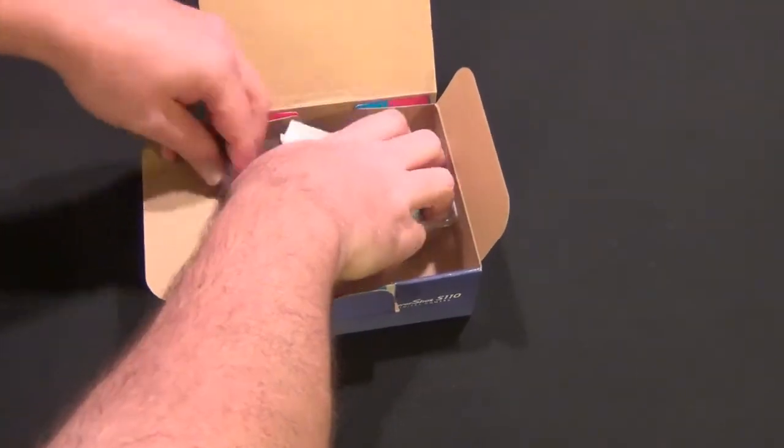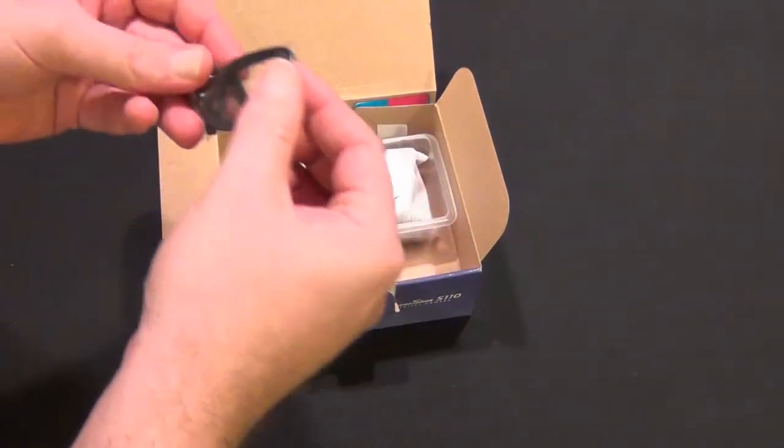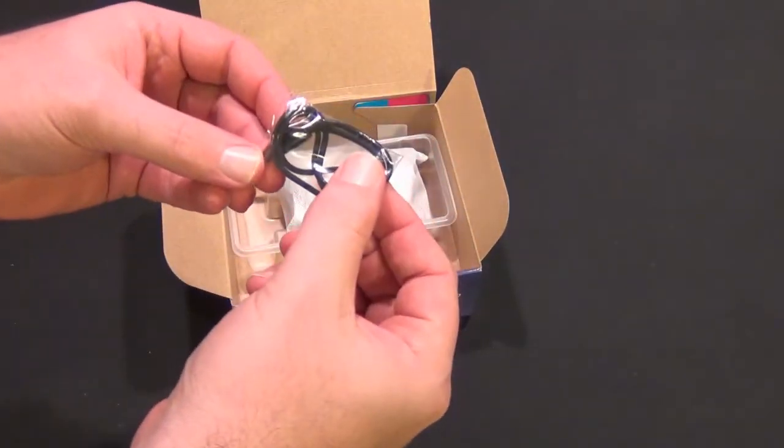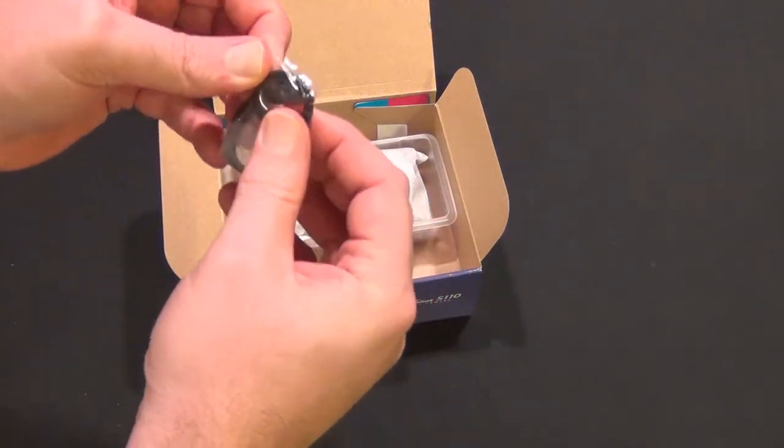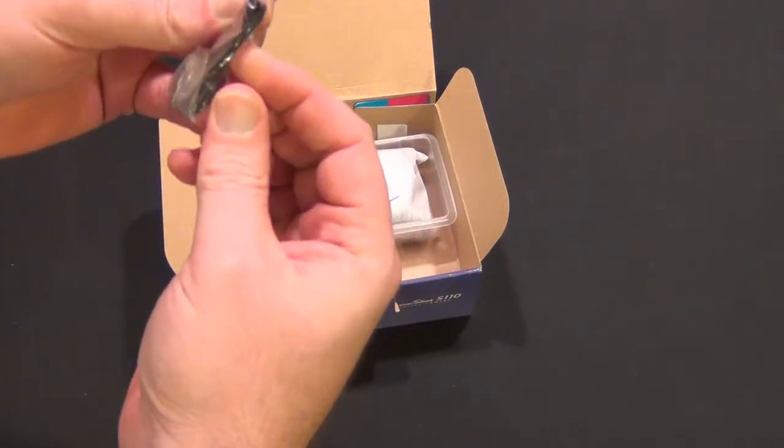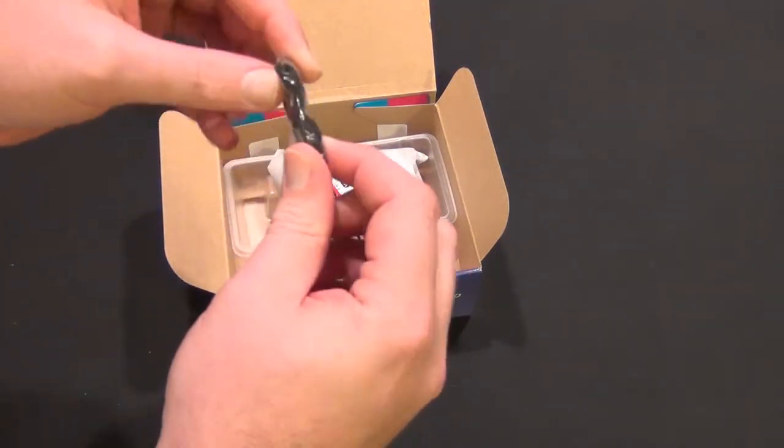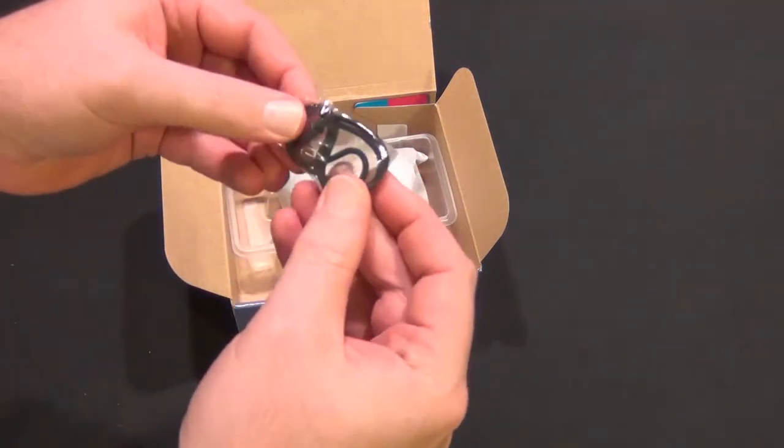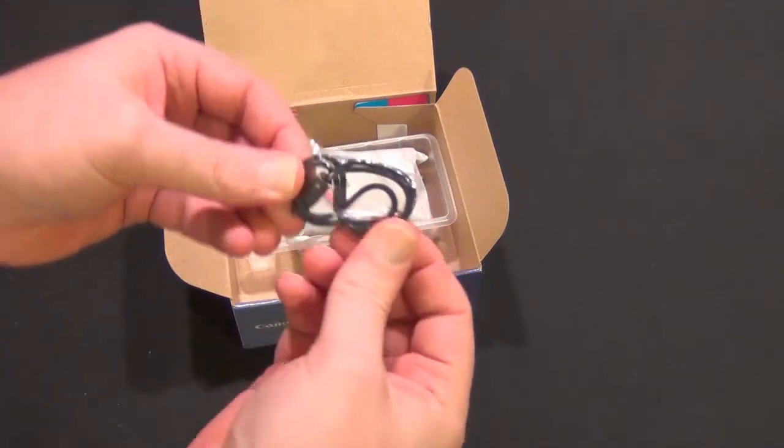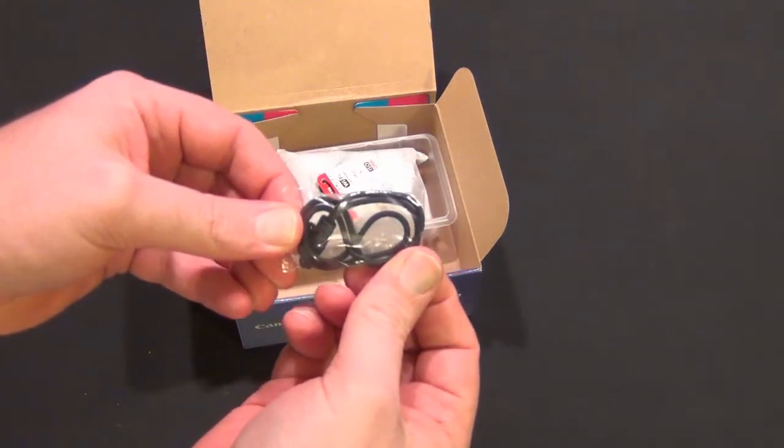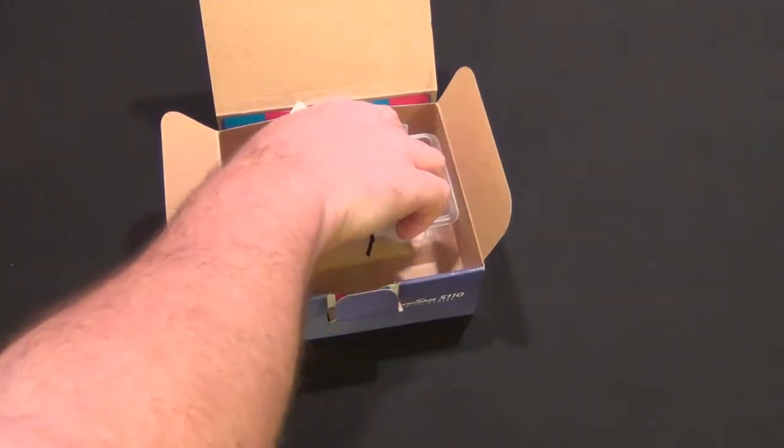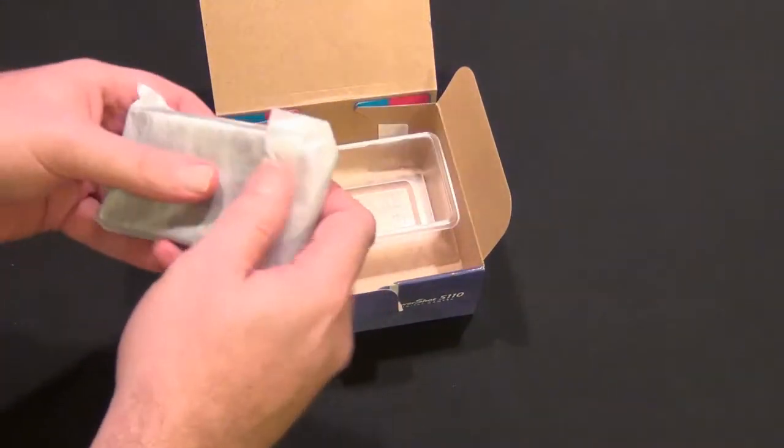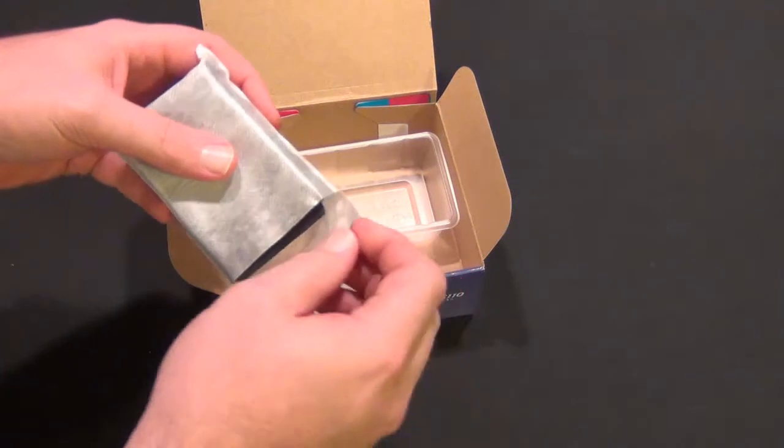We have the wrist strap and the camera body itself.